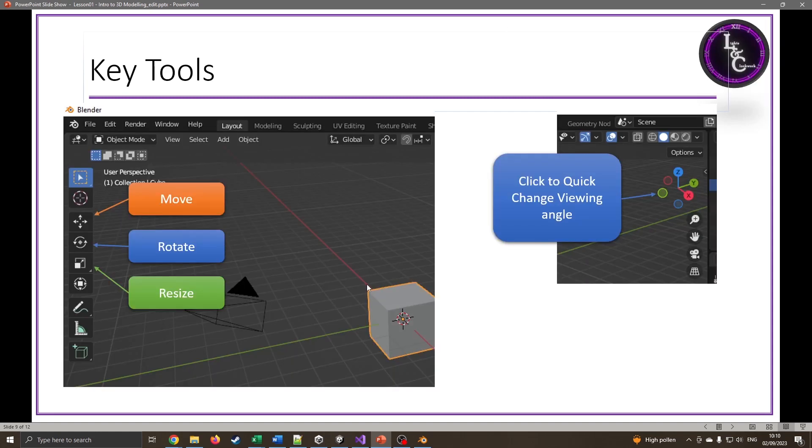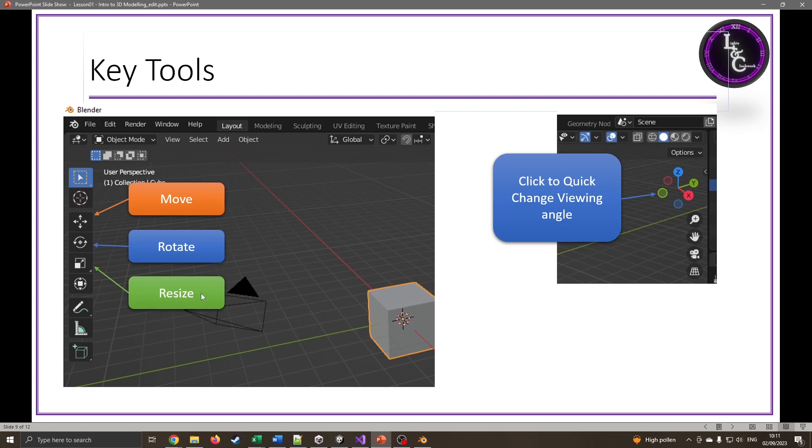These are the icons I'll be using quite a bit: this one for moving an object, this one for rotating an object, and this one for scaling or resizing an object. If you want to quickly change the view without the keypad, you can just press these little circles in the corner that will flick around the front, side, and top views.